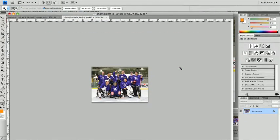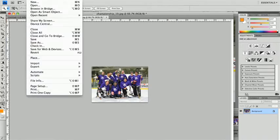Remember, you always want to Save As for all of your images that you're resizing, so you never lose your original image quality.